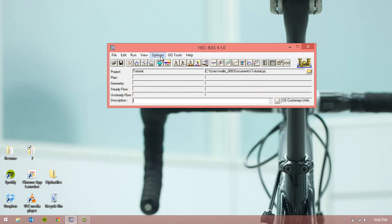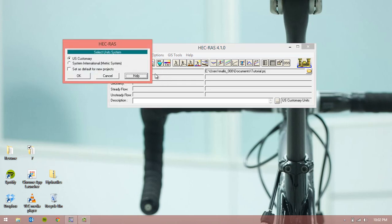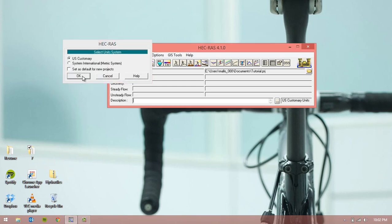Next we want to check the units that HEC-RAS is using to model this system. To do this go to Options, Unit System and here you can change between System International and U.S. Customary. I'm going to leave the units in U.S. Customary for this tutorial.